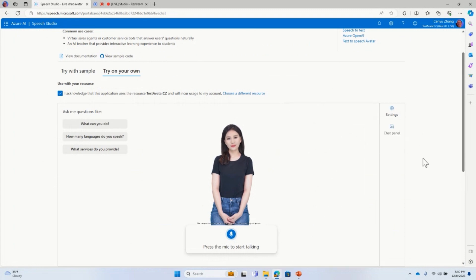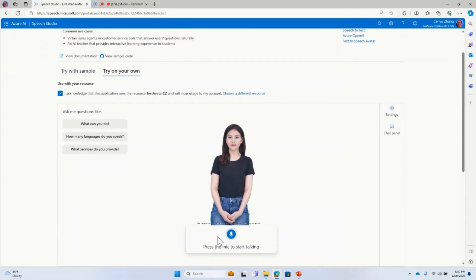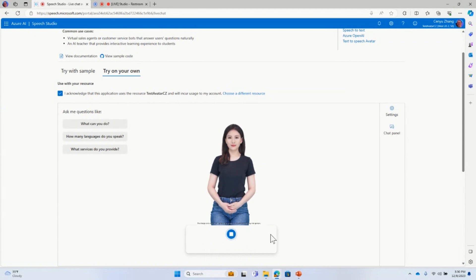All right, so there are two ways you can interact with the avatar, right? So one through the microphone here, the other is through this chat panel. So you can just type the text into it, right? So this chat panel also shows you the entire conversation history when you interact with the avatar. And then later, I will show you what the setting menu means. So now let me just click the microphone and then ask a couple questions. How are you today? Can you tell me what is the Microsoft AI Show?